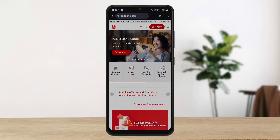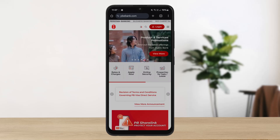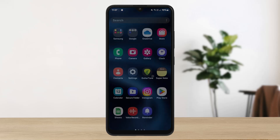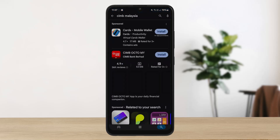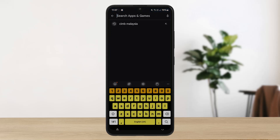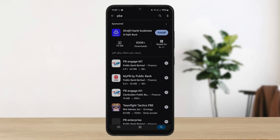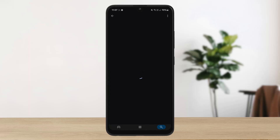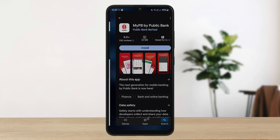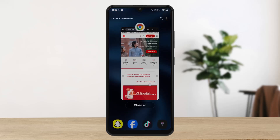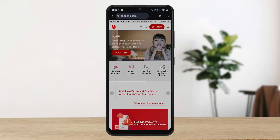In order to log into Public Bank Berhad online banking Malaysia, you can head into your web browser, or you can head into your Play Store or App Store and search for PBe online banking or PBe. You should be able to get the online banking app where you can log in easily once you have installed it.